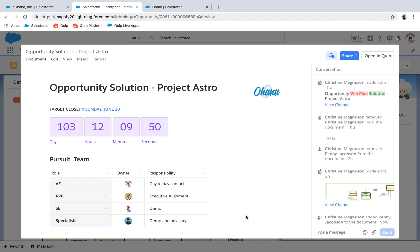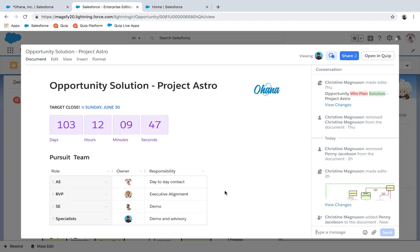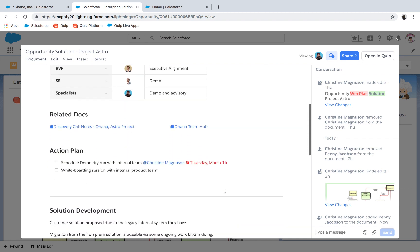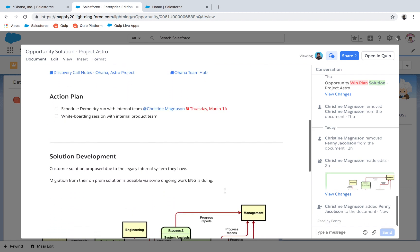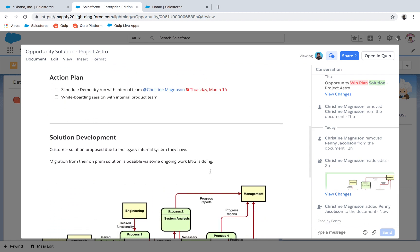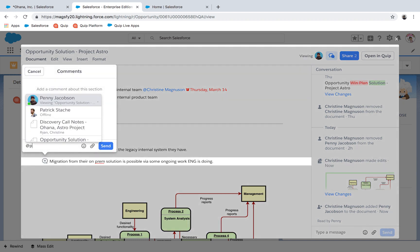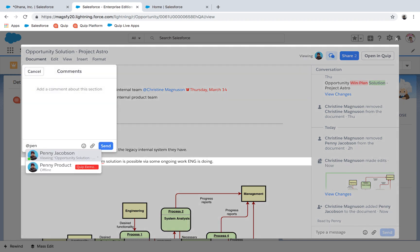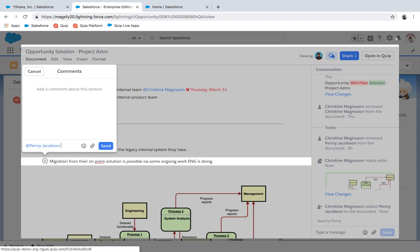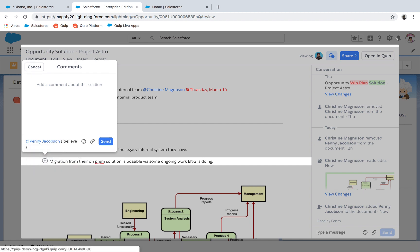Penny is a PM. She doesn't have a Salesforce license, but she's integral in helping progress this deal forward. Instead of defaulting to email and bringing Penny up to speed during a meeting, Christine can just add her to the document without ever leaving Salesforce.